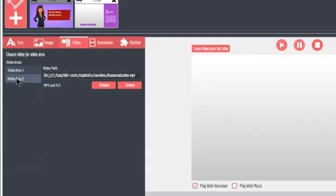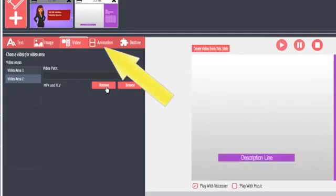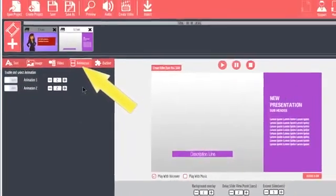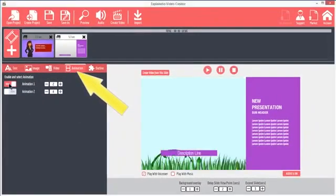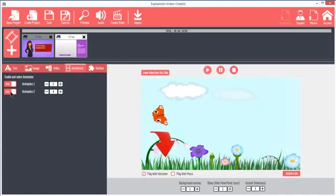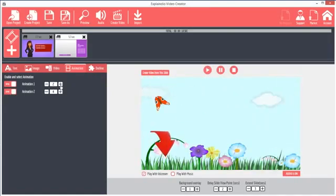The Animation tab provides options for various additional animations for certain slides. Simply click the plus or minus to rotate through the animations.